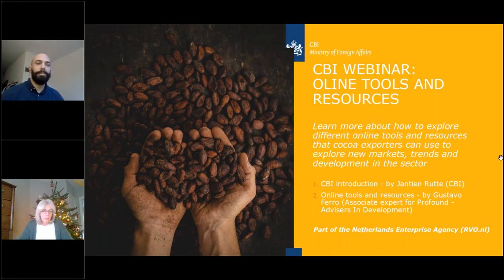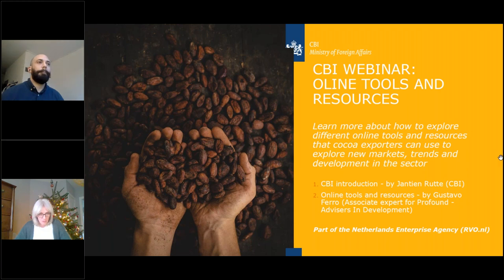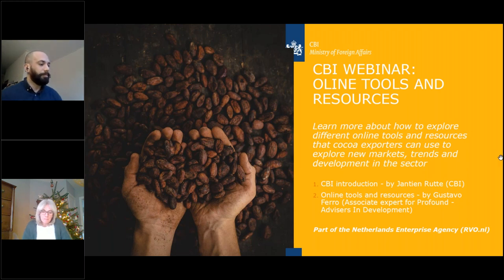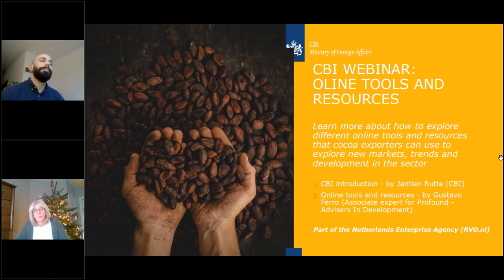Before we start the actual webinar, I would like to give you a short introduction. Who am I, and what can CBI do for you? My name is Jantin Rutte, and I am part of the market intelligence team of CBI. I am also working partly for our development team.